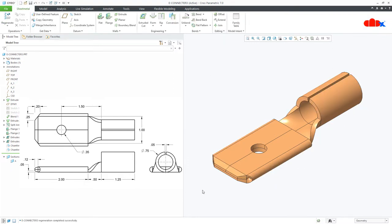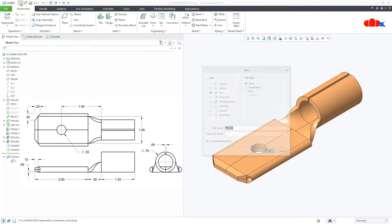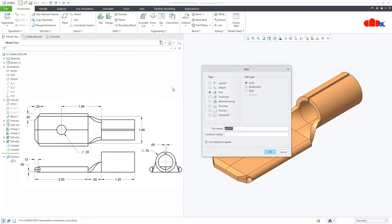To start it, first go to new, part, sheet metal, assign the name and say ok.